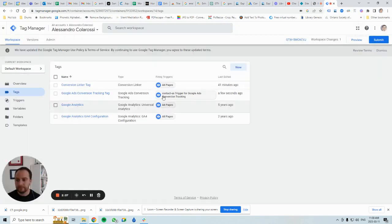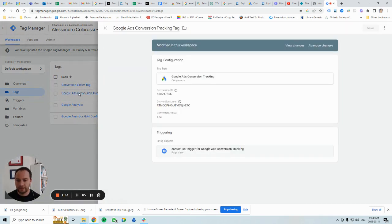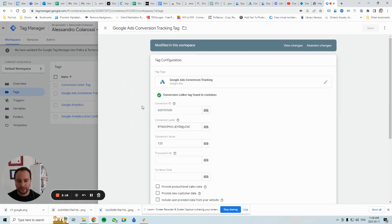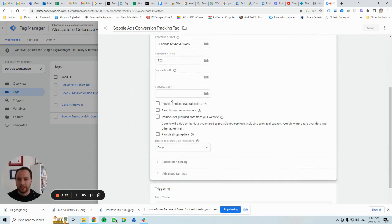Find your conversion tracking tag — in this case here's mine, a Google Ads conversion tracking tag. It's set up for retail with a conversion value and all that. To add enhanced conversions to this tag, you click on the checkbox that says 'Include user-provided data from your website.'